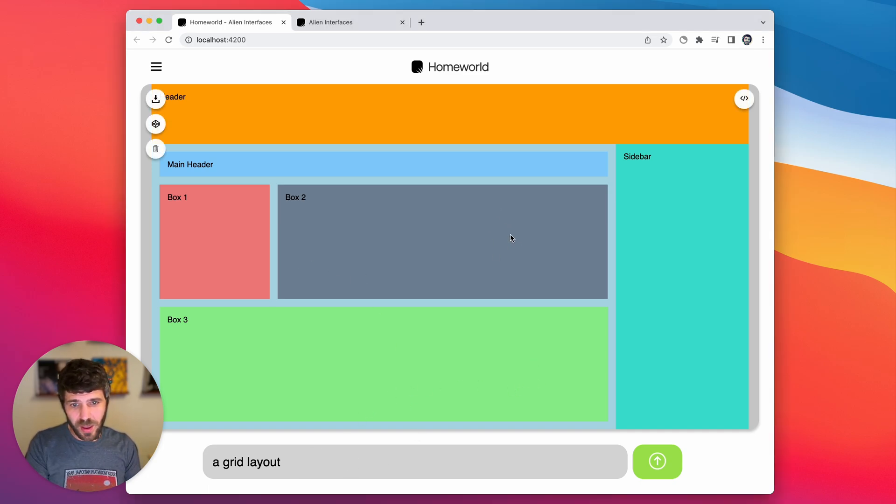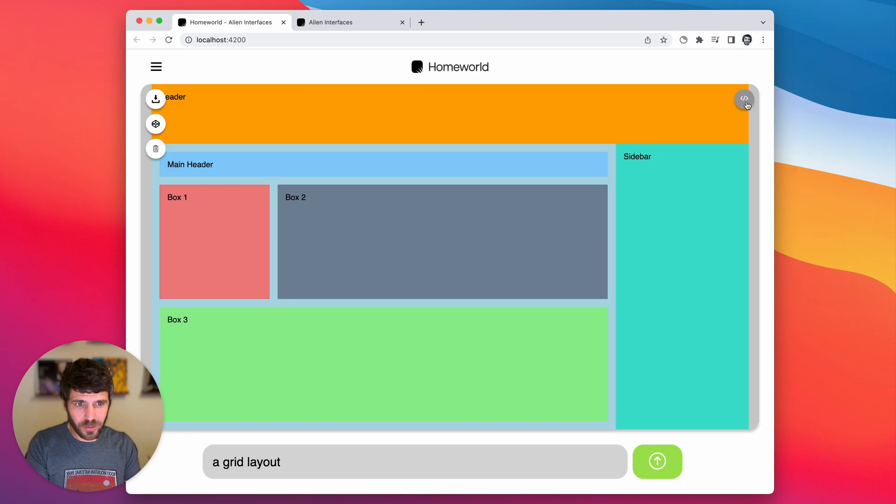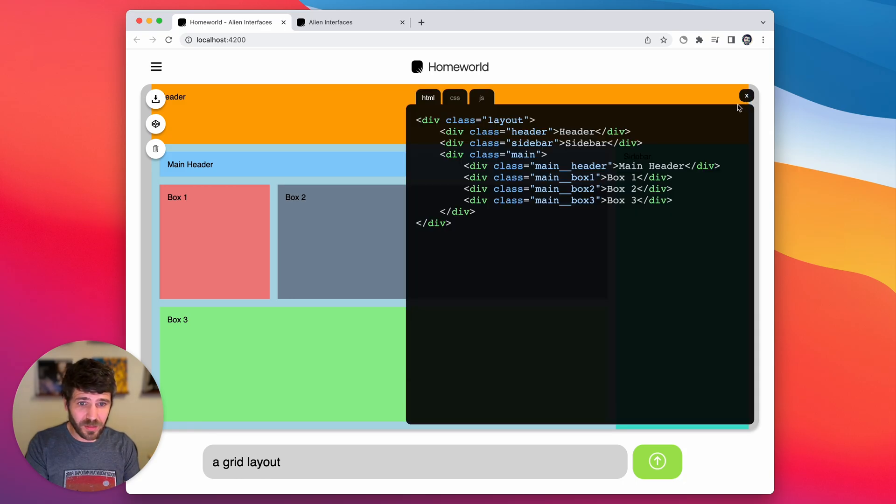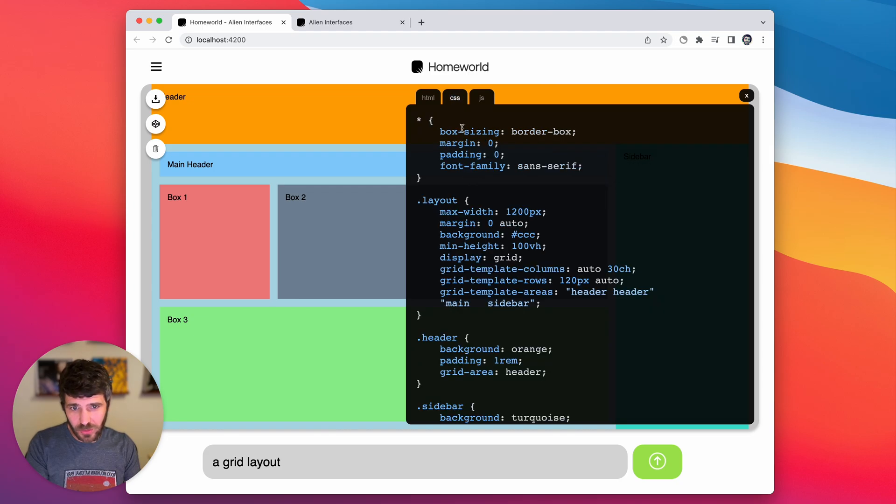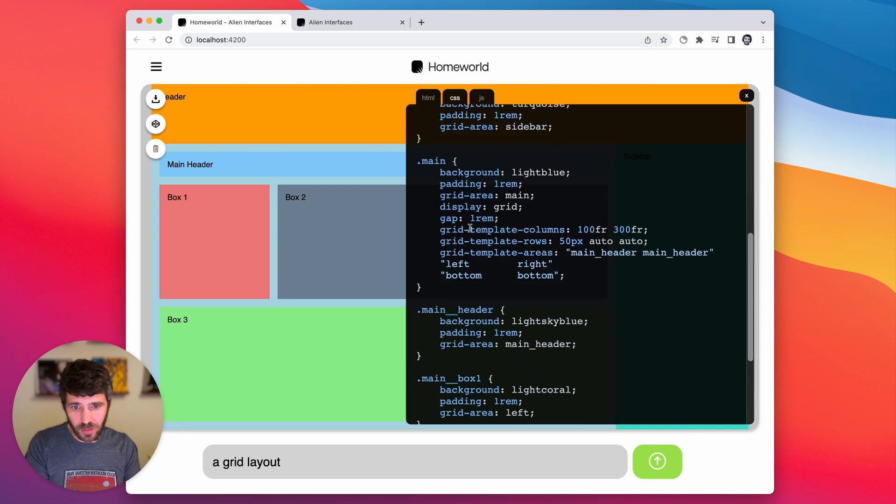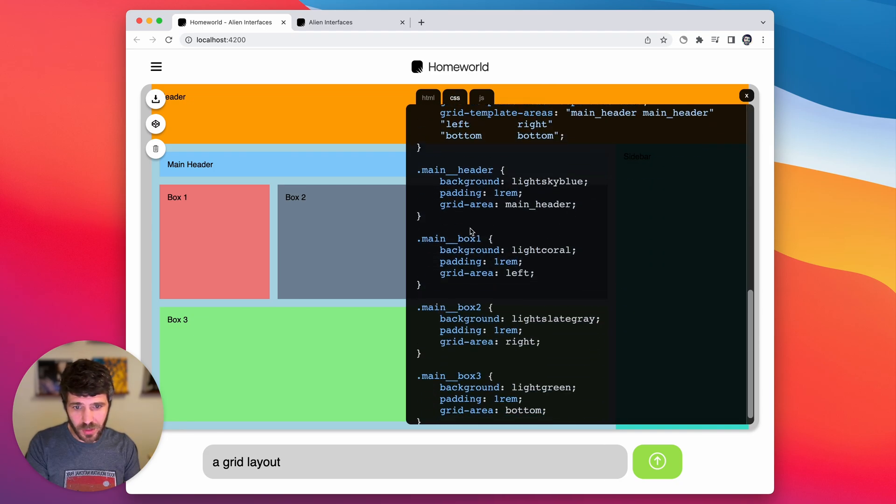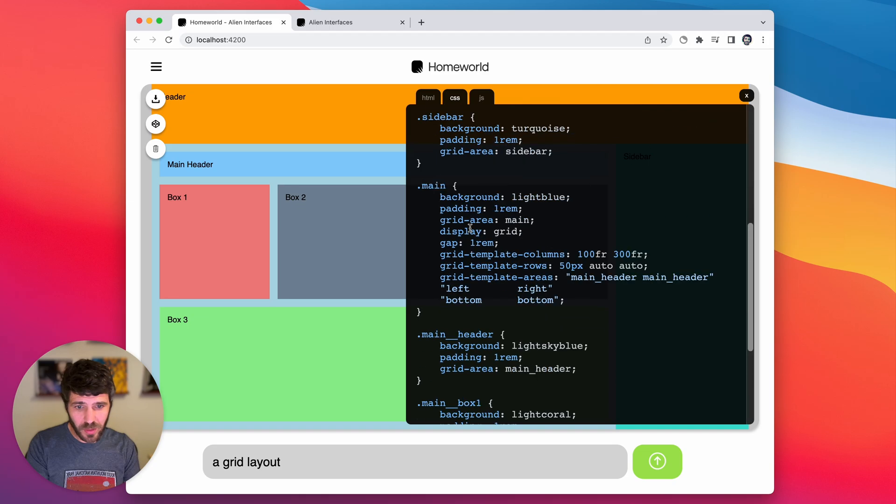You can see we have a basic website grid layout here. You can actually go in and inspect the HTML markup here, nothing too special. Again, you can go and look at the CSS as well.